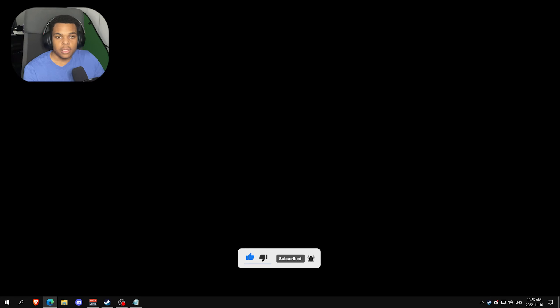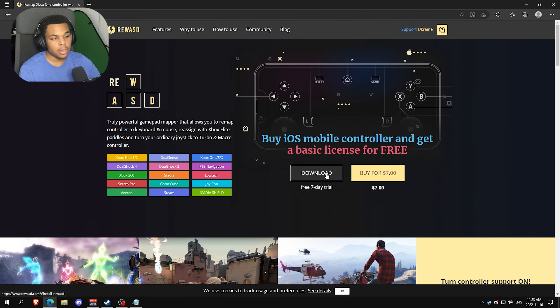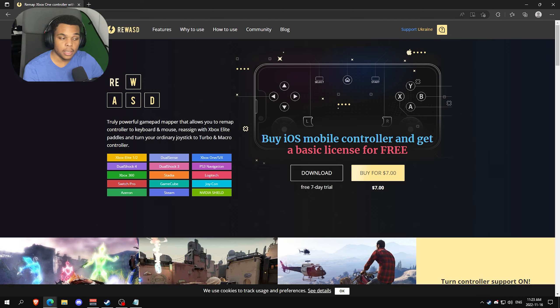Everything will be linked in the description. It's going to bring you to this website. You're going to have to do the free seven day trial, and after the trial if you want a macro and you have an Xbox controller, you only have to buy it for seven dollars. When you click buy here, it's going to tell you buy this, buy this - you only have to buy the seven dollar version, the basic version.